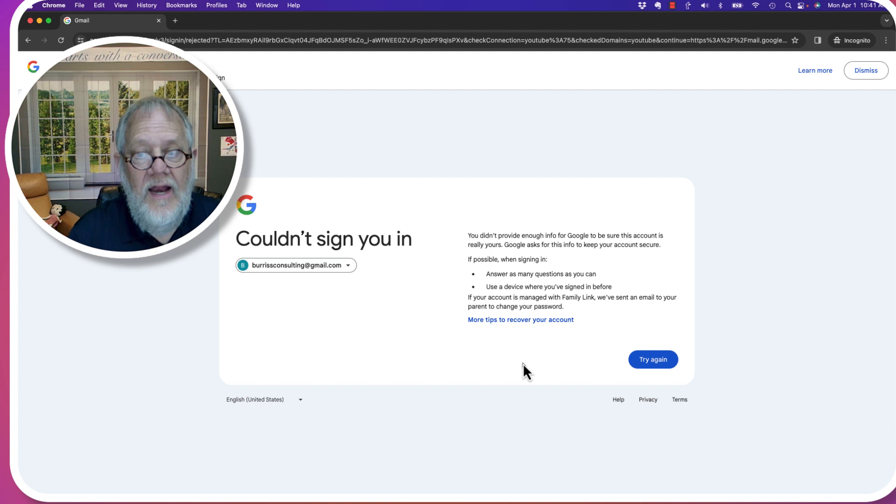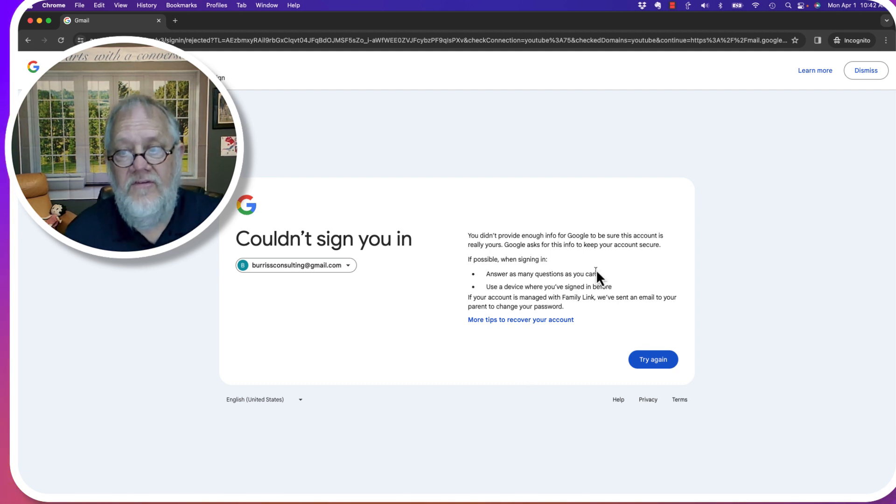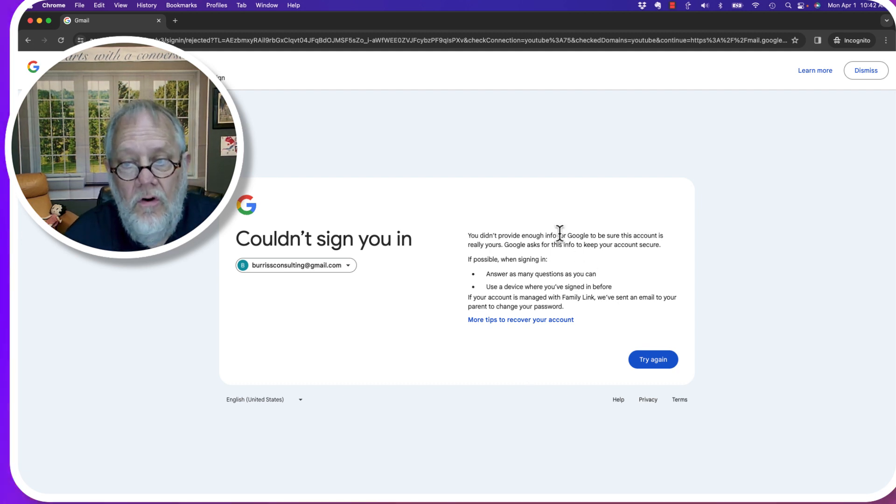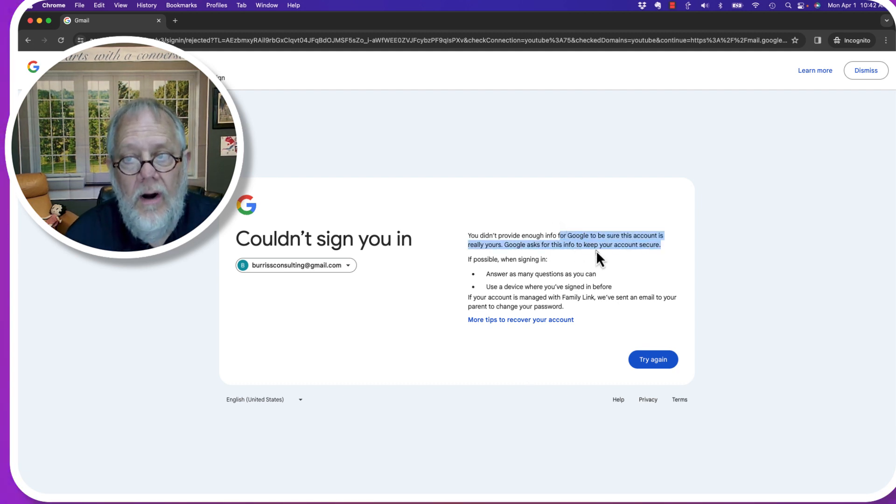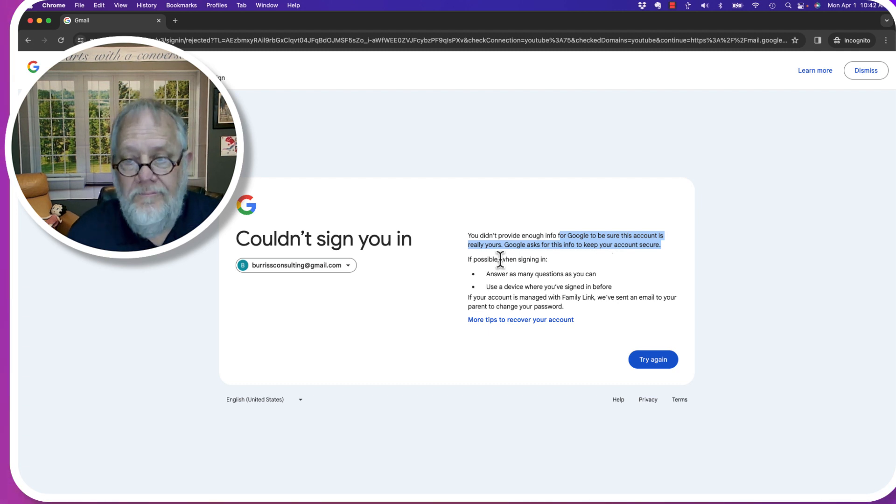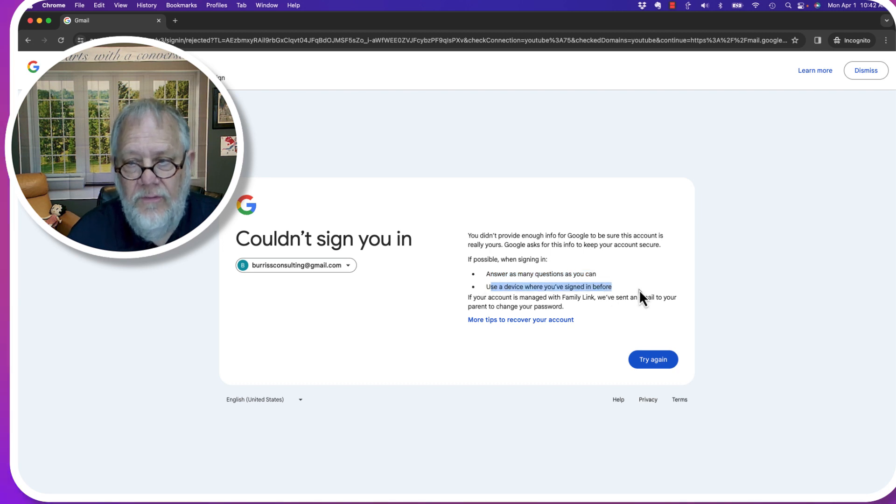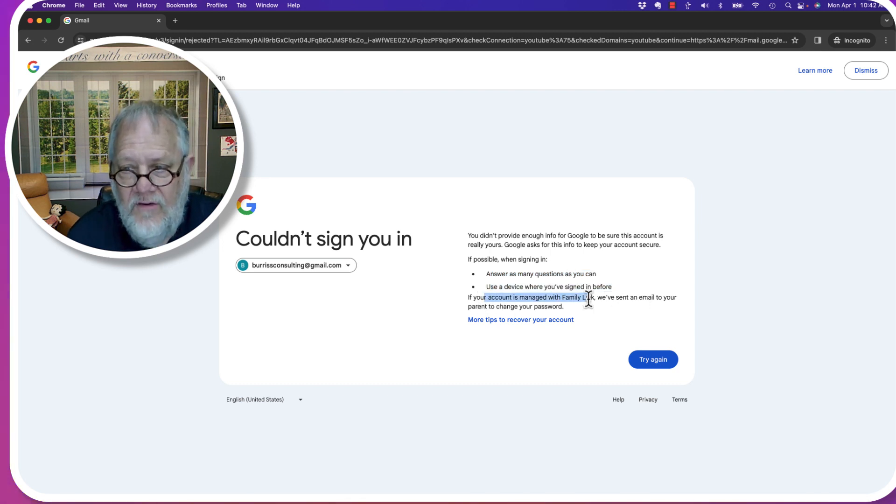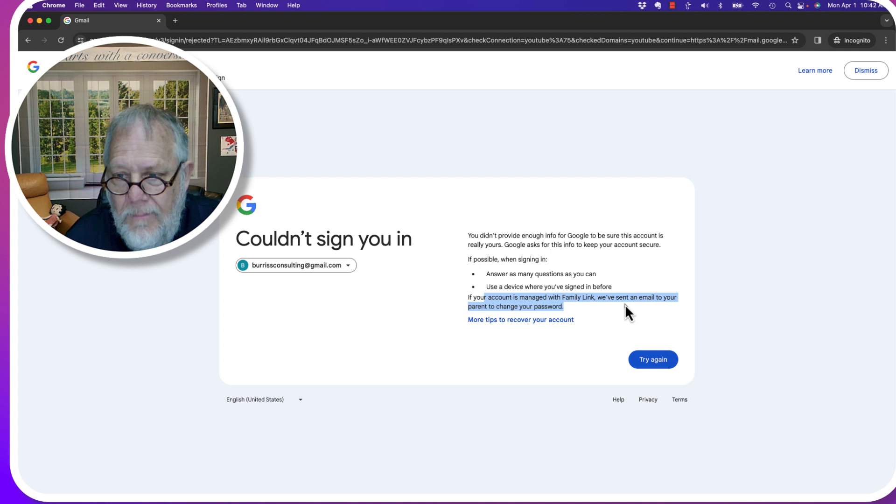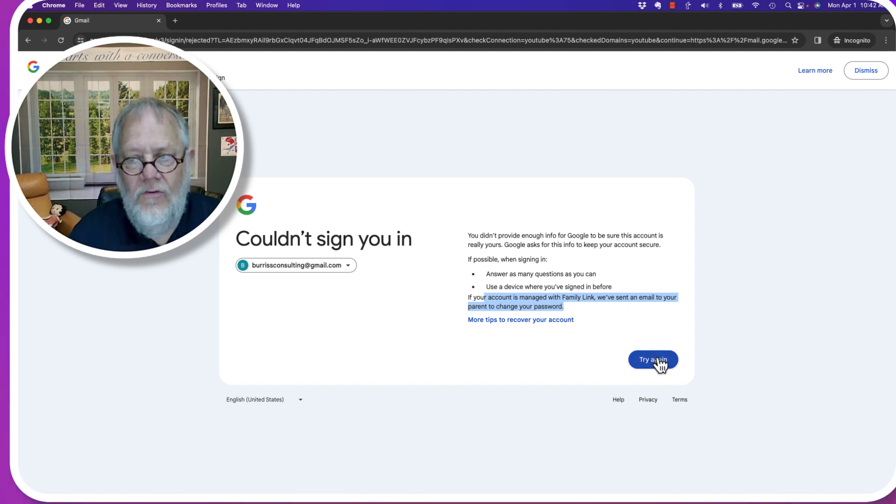I couldn't sign you in. You didn't provide enough information for Google to be sure it's you. If possible, when signing in, answer as many questions as you can. Use the device where you signed in before. If your account is managed by a family link, you will send an email to your parent. I can say try again.